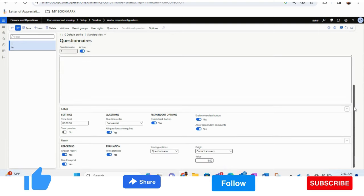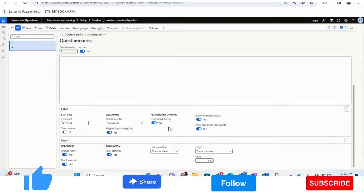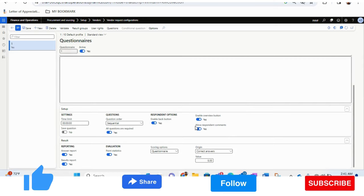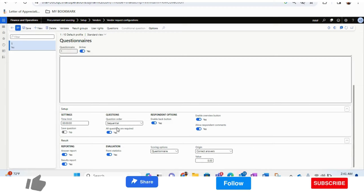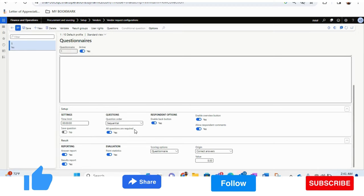I have created two questions here. In the questionnaire settings, you can enable whether vendors can click the back button, see the overview button, or add comments when responding. You can also make all questions required fields, or configure whether they can be skipped or must all be answered.